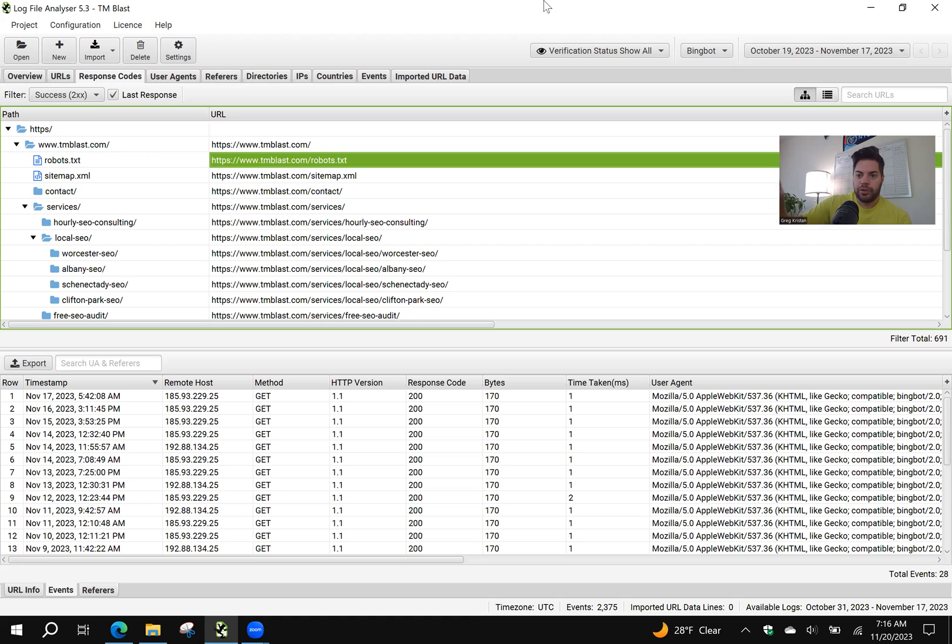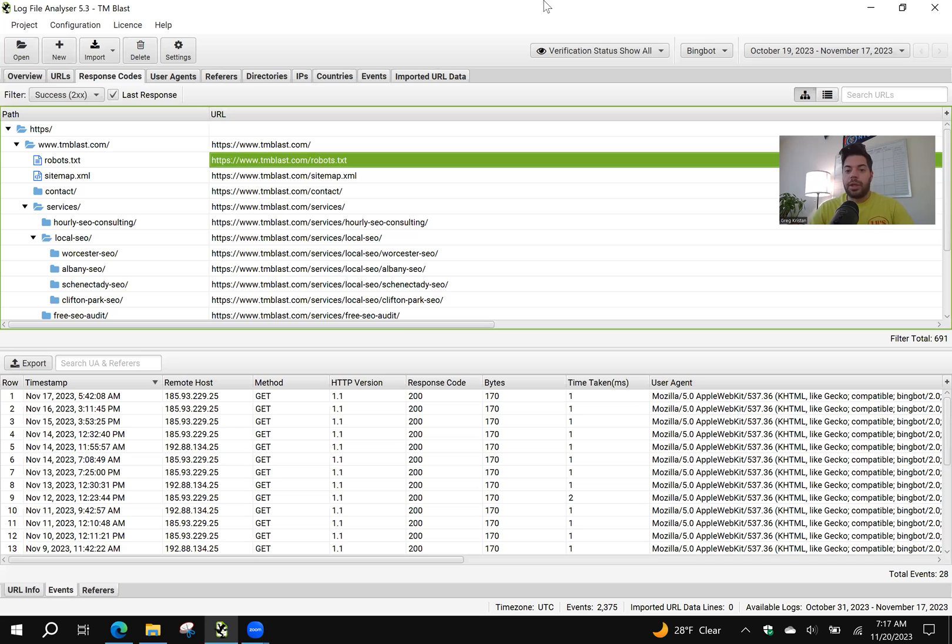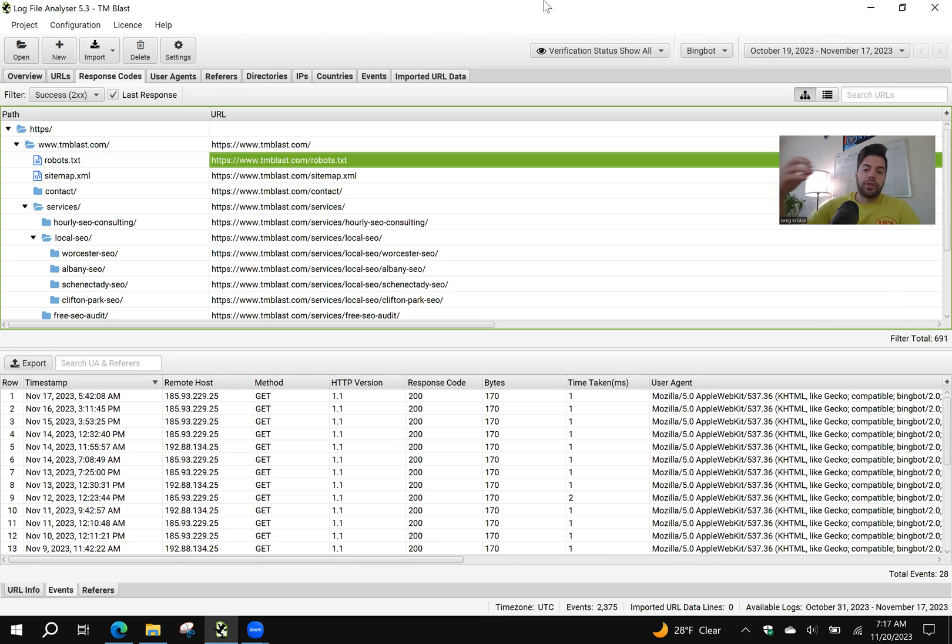So I say, okay, there's robots.txt files, are there any errors? No, check. Do you have your sitemap in your robots.txt file? Check. Do you have the pages within your sitemap pointed to it? Believe it or not, sometimes people don't. Because if you have a manual sitemap and you forget to update it, Bing is going to look at that from a ranking signal.